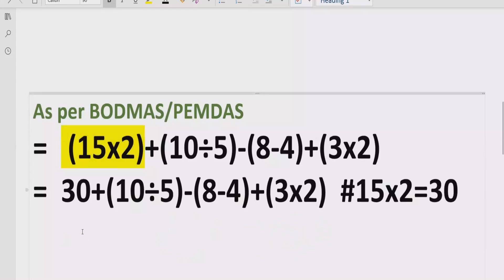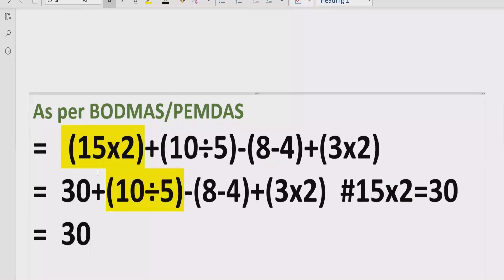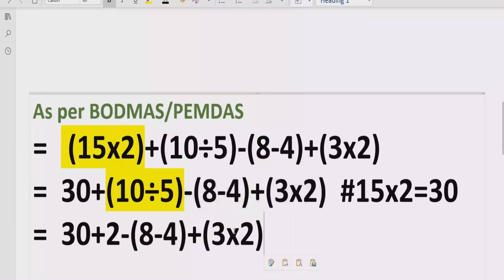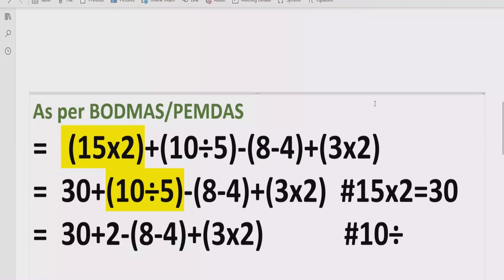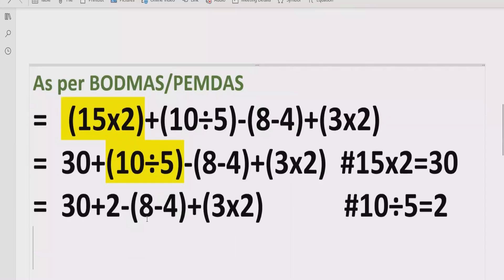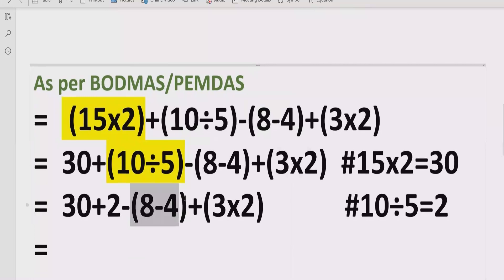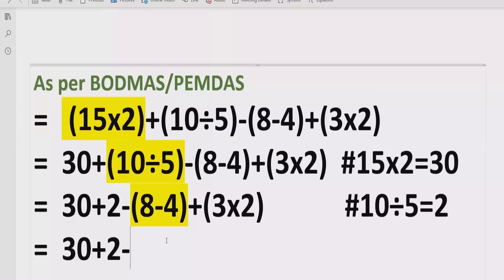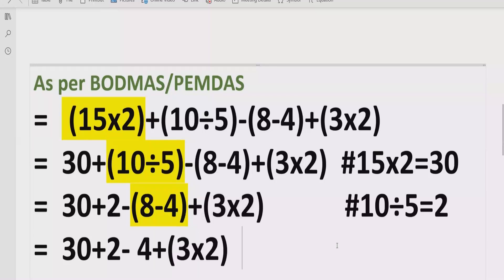First we solve the first bracket: 15 multiplied by 2 equals 30, and we write the other parts as they are. Then we solve the second bracket: 10 divided by 5 equals 2. Next, the third bracket: 30 plus 2 minus 8 minus 4 — we solve this to get 4, and we write the remaining bracket part as it is. 8 minus 4 equals 4.